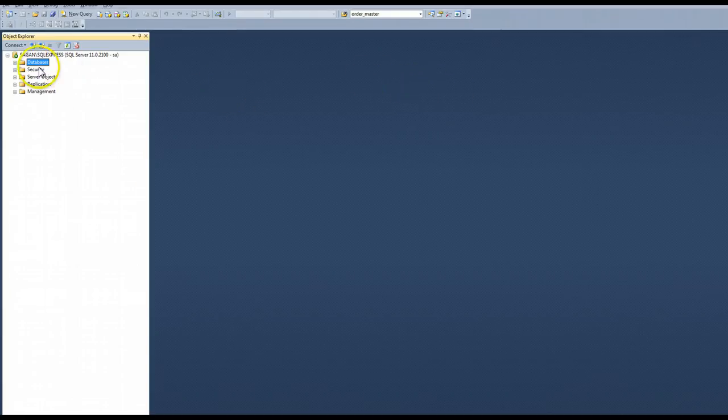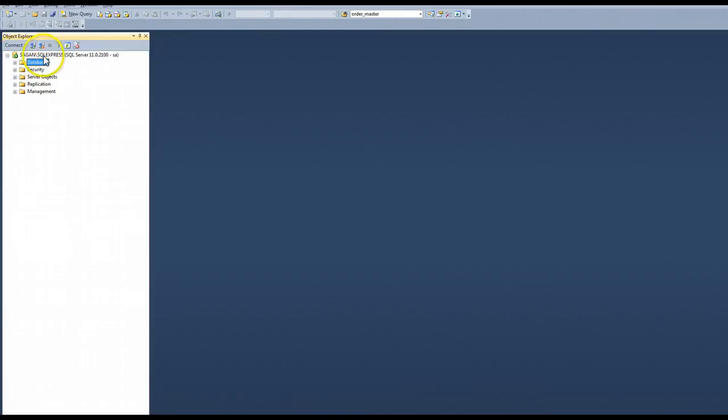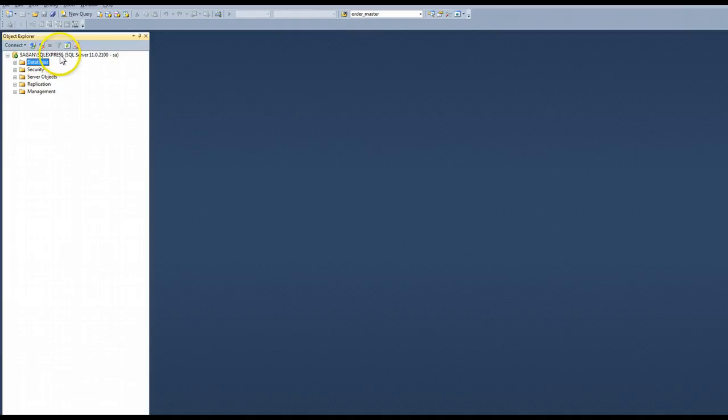But if you're able to open it, you will see something similar to my screen here showing that my server is started. I have a little green icon here and my server is on my computer called Sagan and the name of my database server is SQL Express.